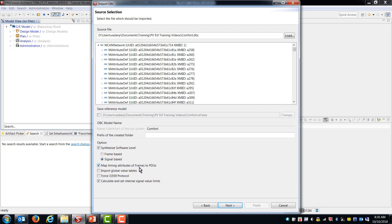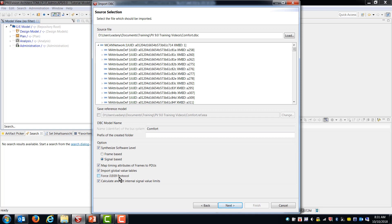I want to map timing attributes of frames to PDUs. Because DBC uses frame as the container for these types of timing attributes. Whereas in an Autosar based design or in PreVision, we make those artifacts part of a PDU. Import global table values. This is so you get your enumerations. Force a J1939 protocol. If what you were importing was a J1939 DBC file, then you could choose this. But these are not. So I'm going to leave that unchecked and calculate and set internal signal value limits. Again, this is just for creation of your data types and structures and copy methods.